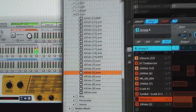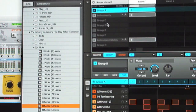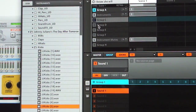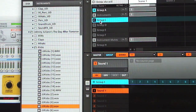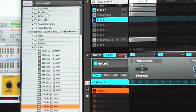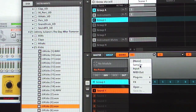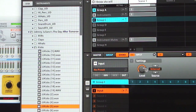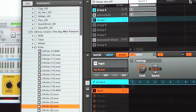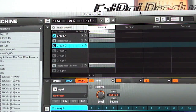Now in Maschine, select Group C, turn it on, go into the Sound, add an Input, and change it from Internal to External 1. And there we go — now we have the audio coming back from Reason into Maschine.